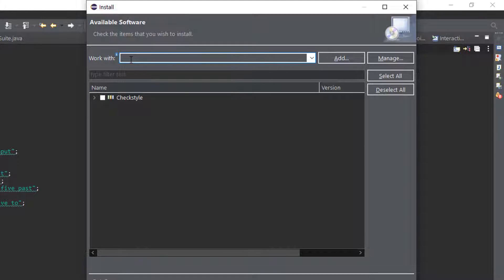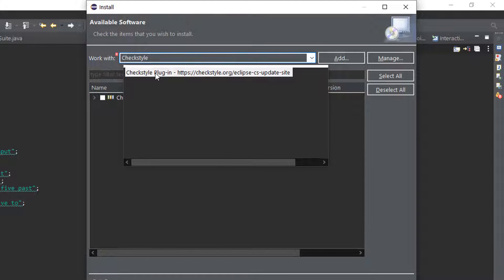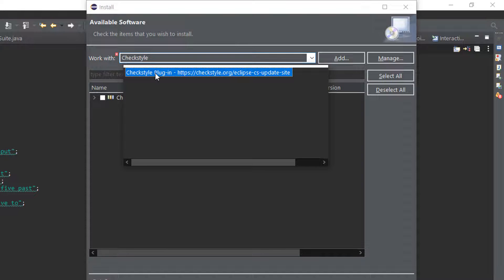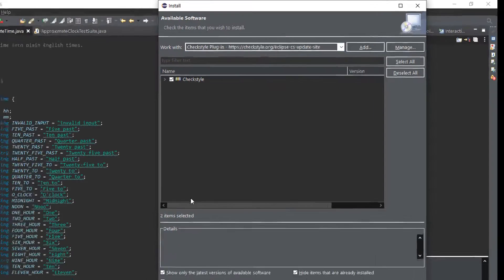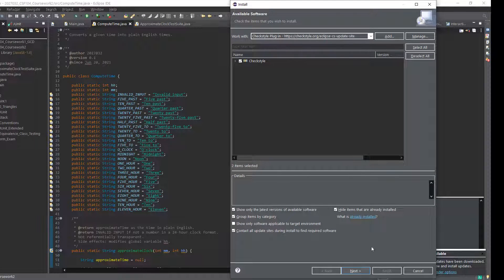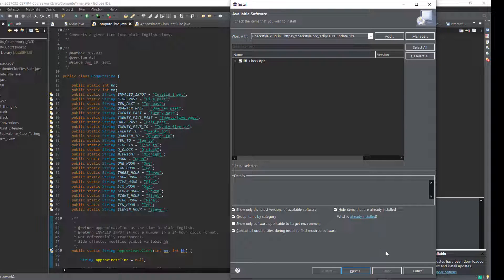And from there simply type the name Checkstyle. Now again, I'm not going to do this, but you can see it pops up if it exists. You can double click that, then tick that, and you run through the installation process. So I've already done that on mine, you'd probably want to restart your Eclipse.